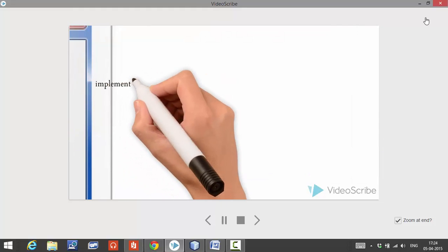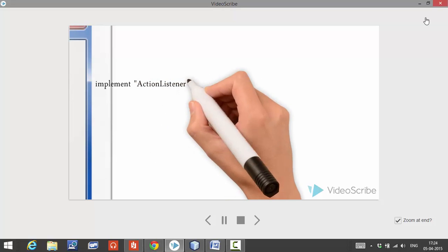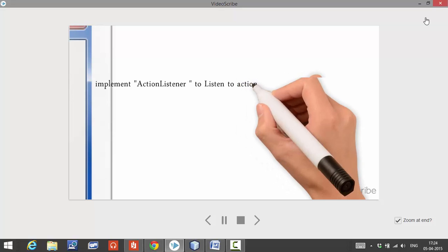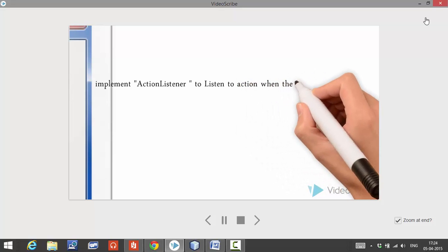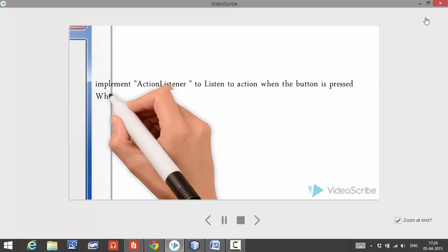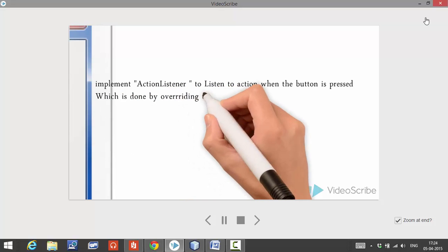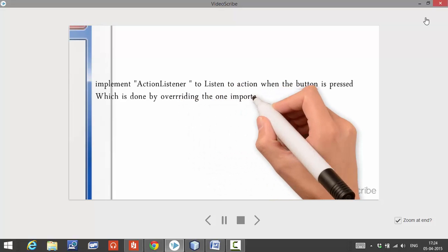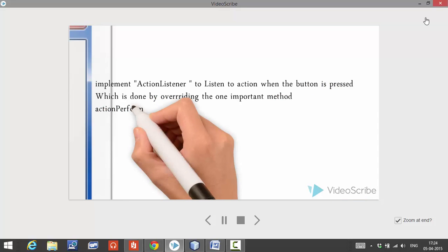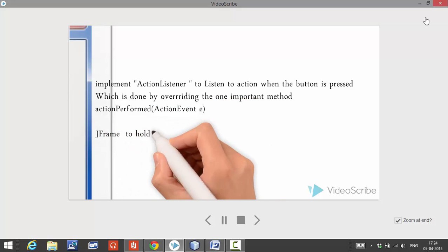If the user has not entered anything in the fields, then the text area is going to be empty. The important thing in this lab is to understand the use of ActionListener — when to use it and how to use it. We usually implement ActionListener to make our buttons listen to actions and do some work when the button is pressed. One important method to remember in ActionListener is to override the method called actionPerformed, which takes a parameter of type ActionEvent.